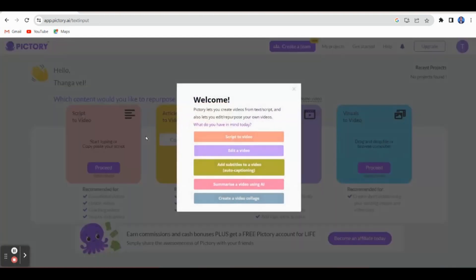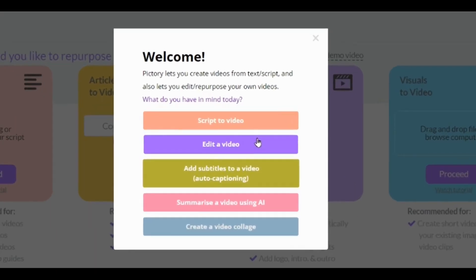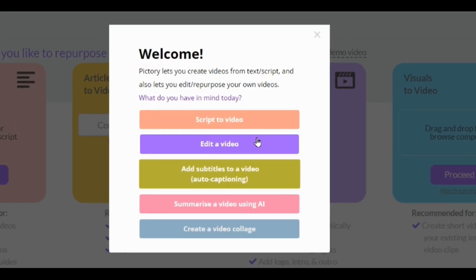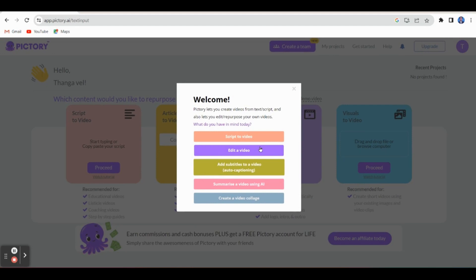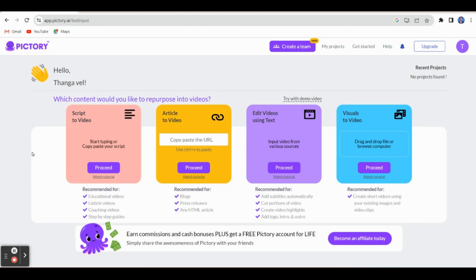Now this is the dashboard. The special features are available. Look here: script to video, edit a video, add subtitles to a video, summarize a video using AI, and creating a video collage. All the best features are available in Pictory AI. Now let's see how to create a video by using script.